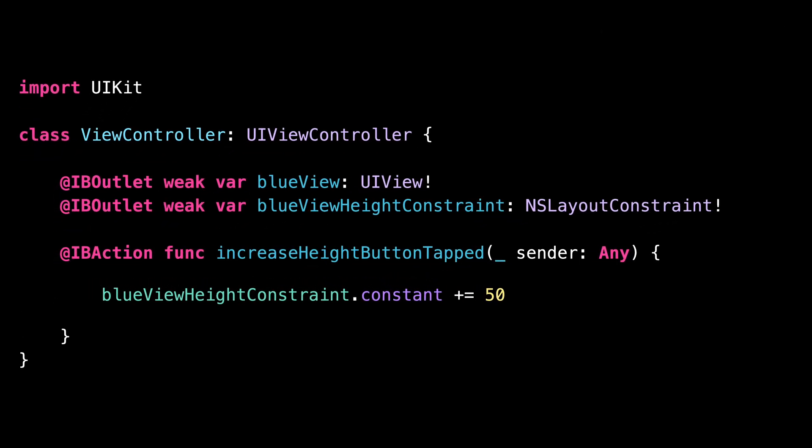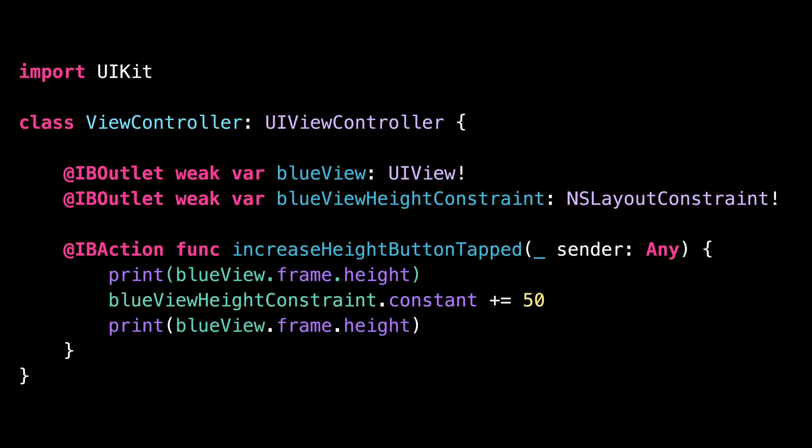I'm going to print the height of the blue view before and after we update the constraint. As you can see, after we've updated the constraint, the height of the blue view hasn't changed. This is a bit unsettling because we did see that the height of the blue view had increased.